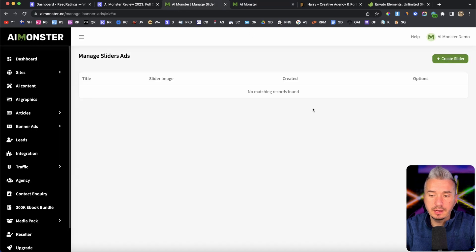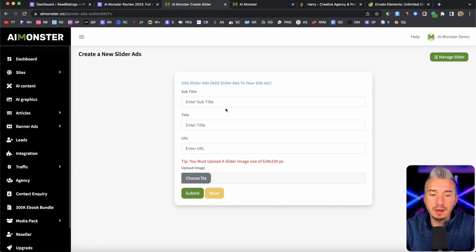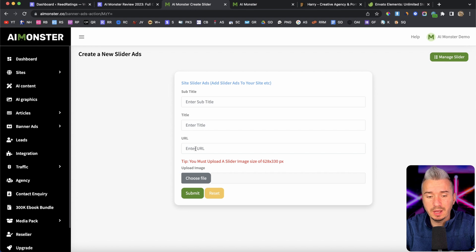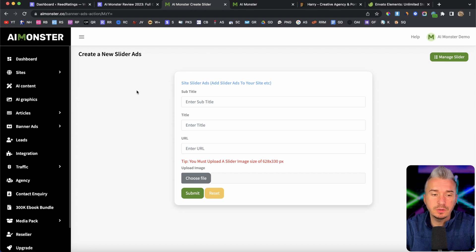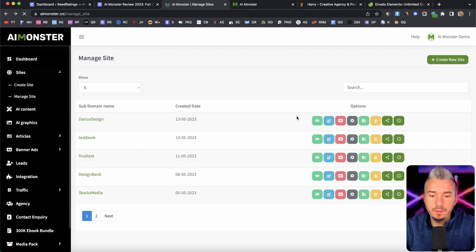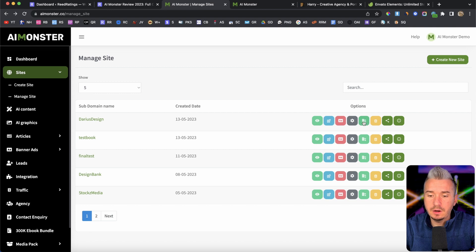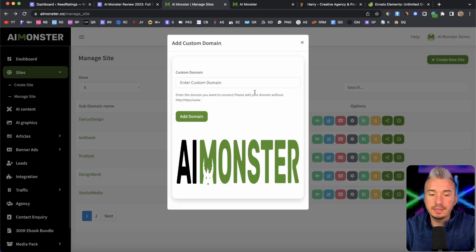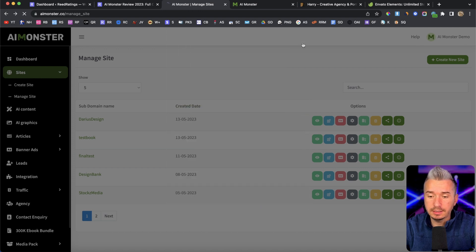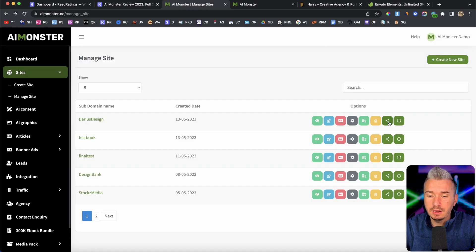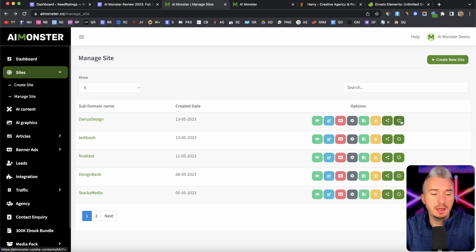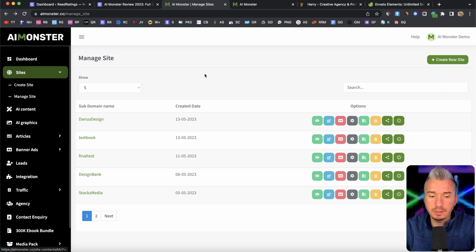And you can customize it by creating a new slider, you can add a subtitle, the title and also the URL. And obviously, you might want to add the URL for Envato. And if I go back, we also have this option here where it says custom domain. And basically, this is where you will add your own custom domain. We also have this delete button in case you want to delete this website, share it on social media, and also the information about this site.